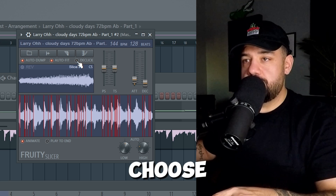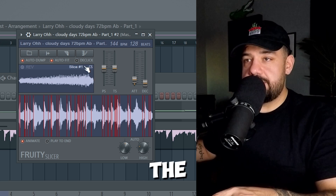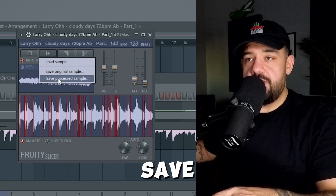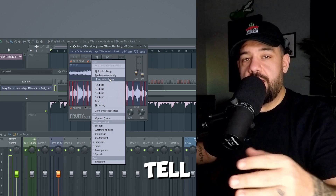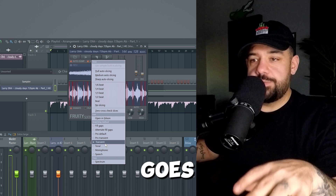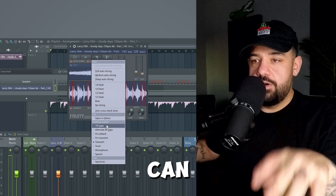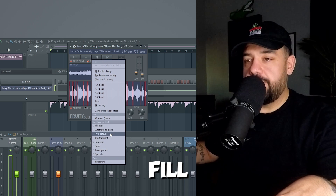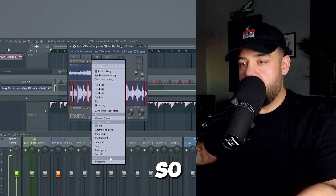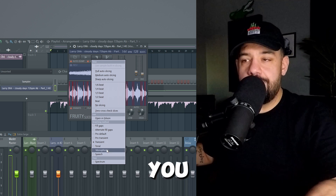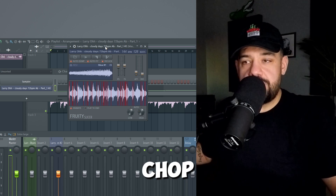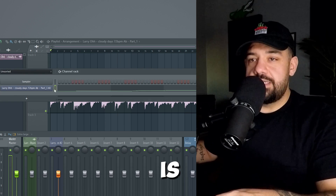You can adjust the attack knob just slightly to get rid of any clicks and pops. You can also use the declicking option that declicks the end of the sample. This is where you can load a sample, save original, or save the processed sample. You can tell Fruity Slicer how to chop your sample — by default it just goes by transient, but you can also do fill gaps, alternate fill gaps, pro default, pro transient, and so on. Mess around and see what you like, but this is a very simple version of chopping samples in FL.